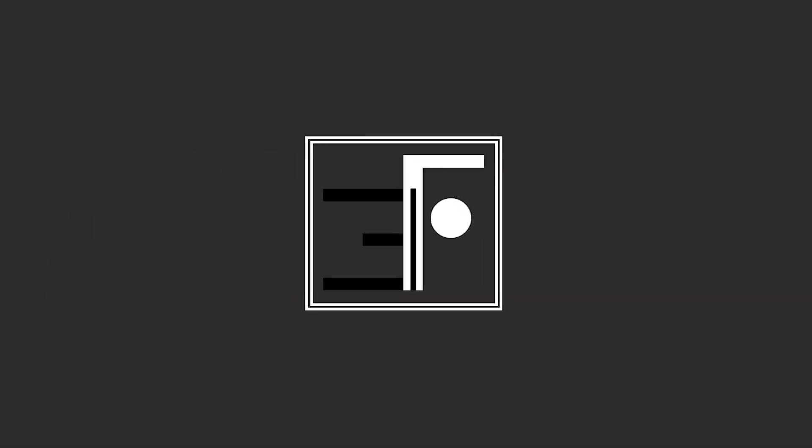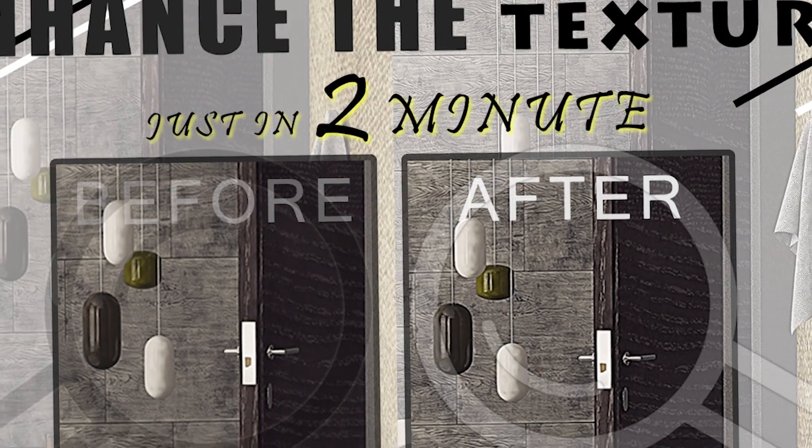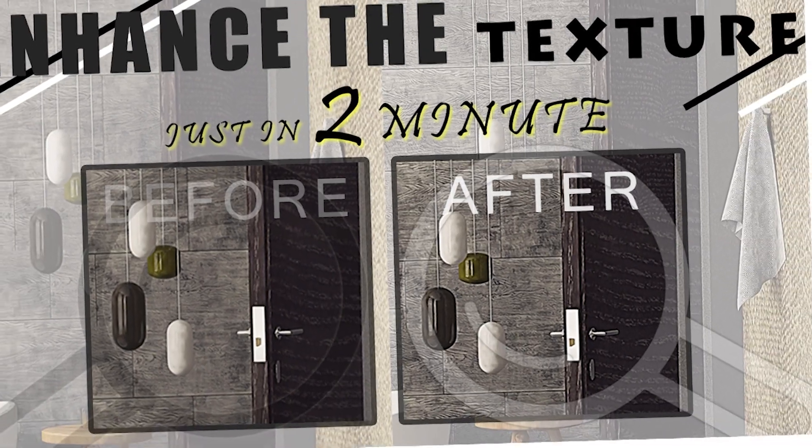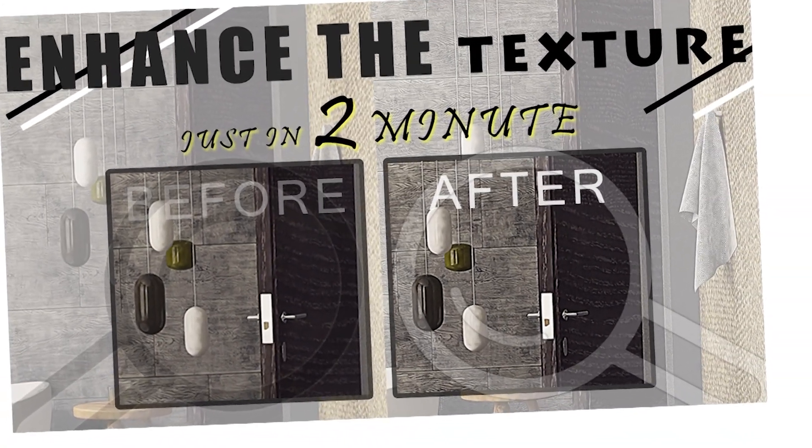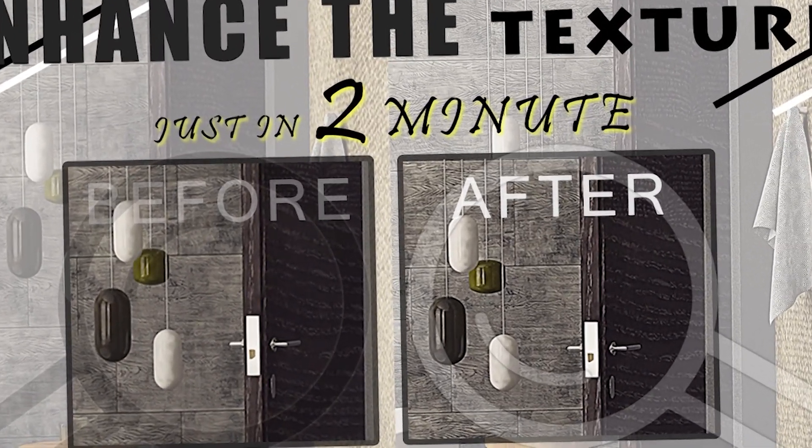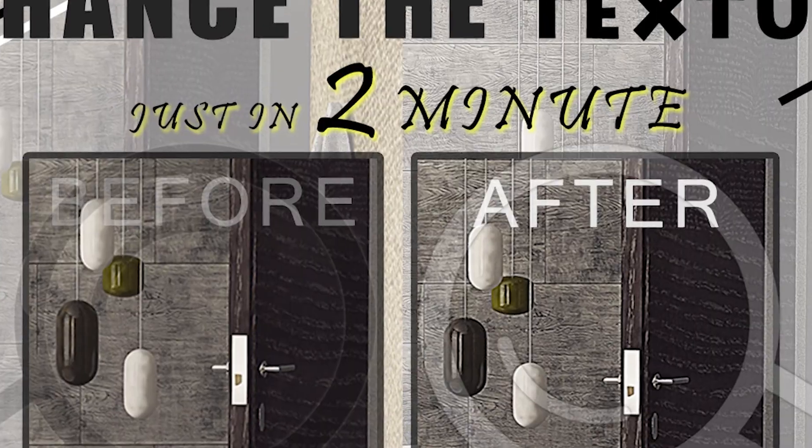Hello guys, welcome back to Fumfollows Function. Today I am back with a new Photoshop tutorial. As you've seen in the starting, we will enhance the texture of a rendered image.